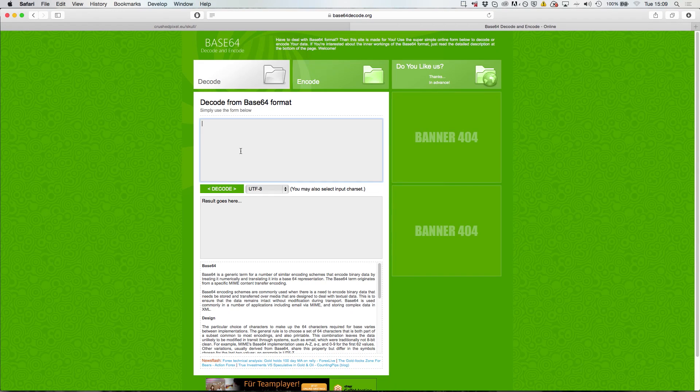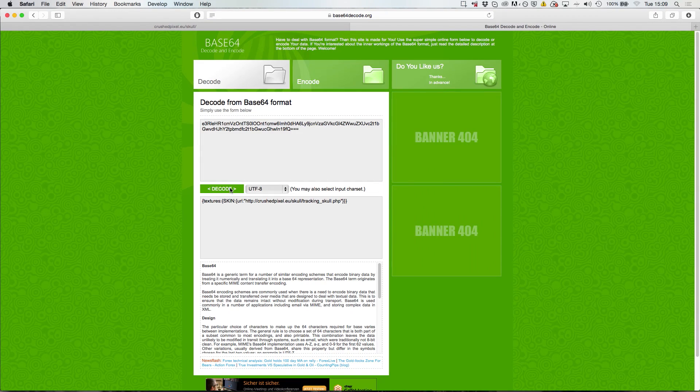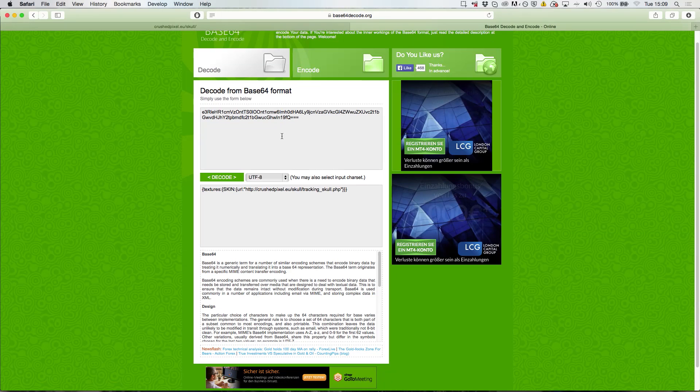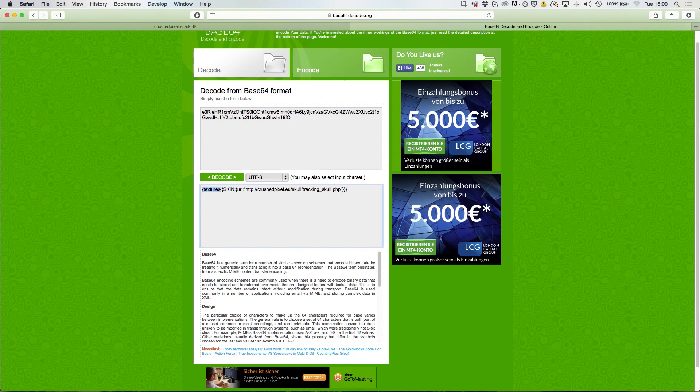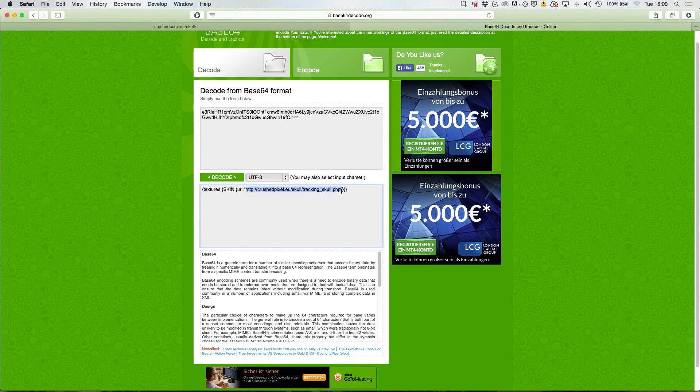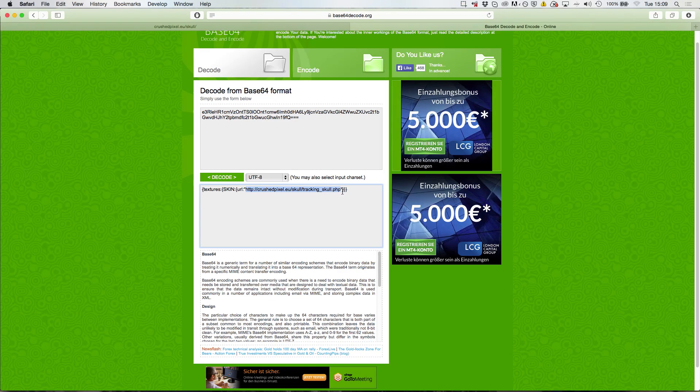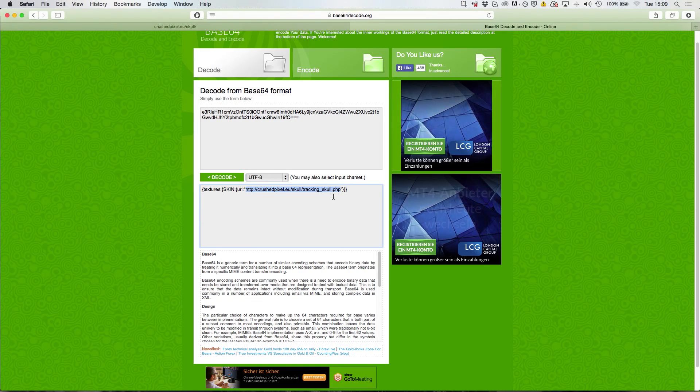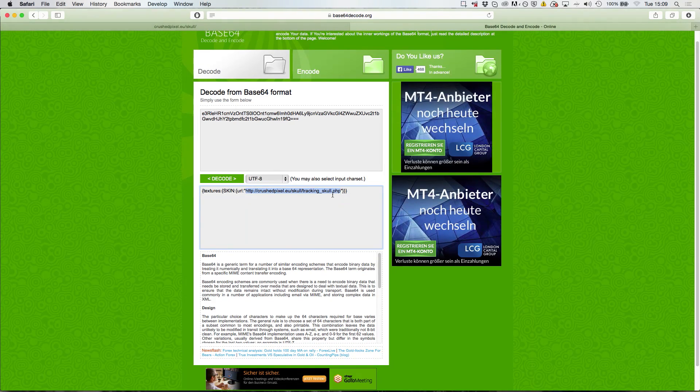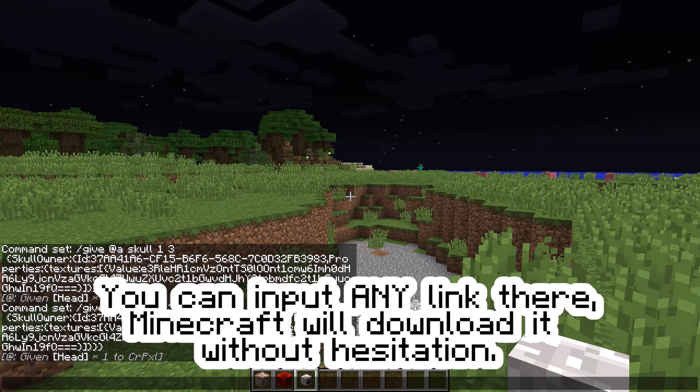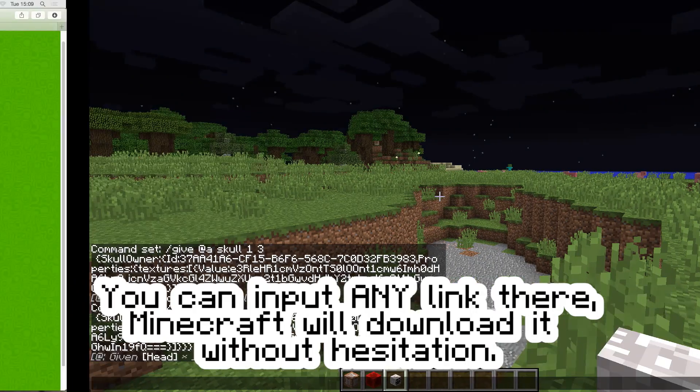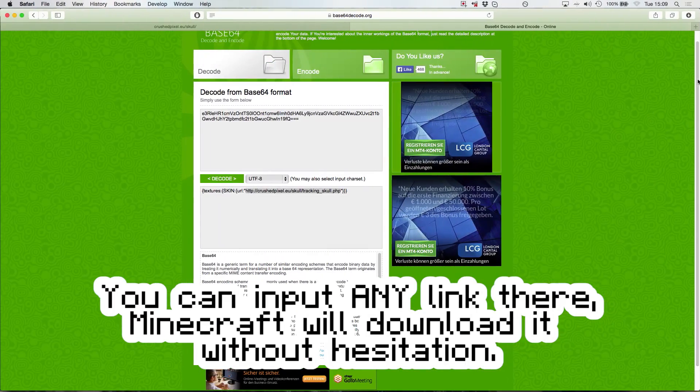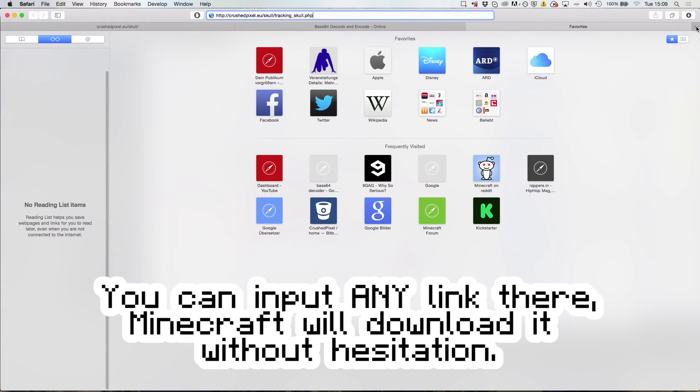We can paste this here and you see it shows that there is this link. This link actually tells the skull where to download the skin texture, in this case the troll face from. If we paste this into our browser, it's going to simply show the normal troll face skin.